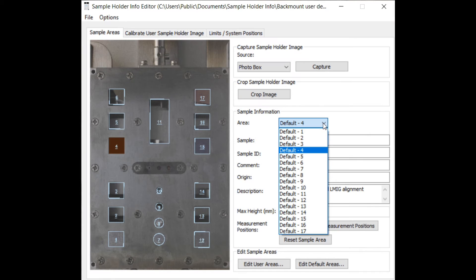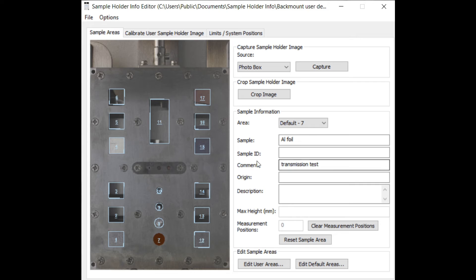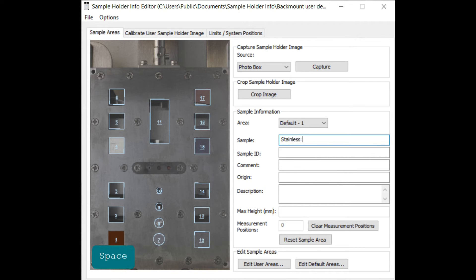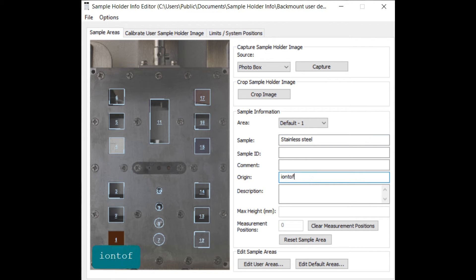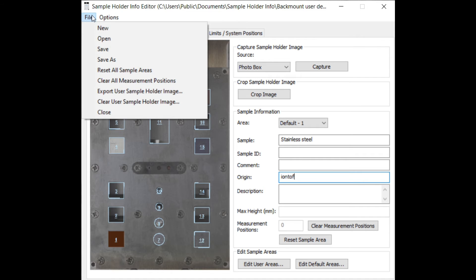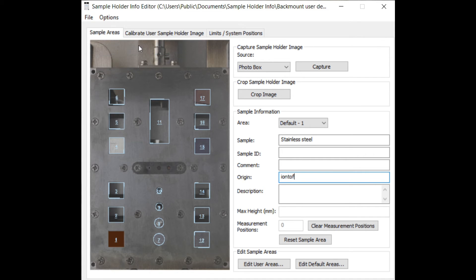For each sample area you can now enter the respective sample information which will be later automatically transferred into the header of each data file. To select the area use either the drop down box or simply click in the sample holder image onto the respective area. Do not forget to save the sample holder info file after you are finished and close the dialog.